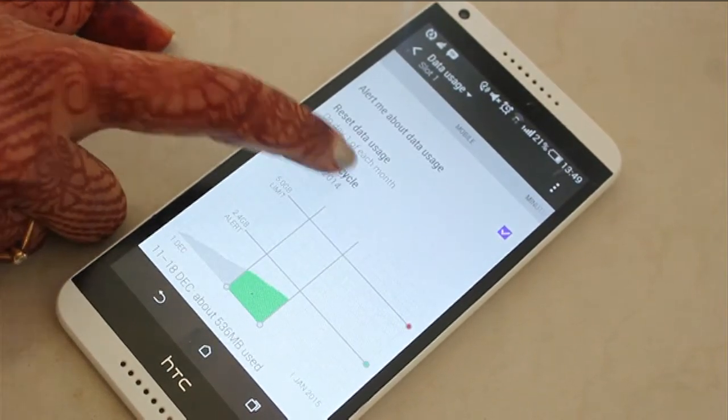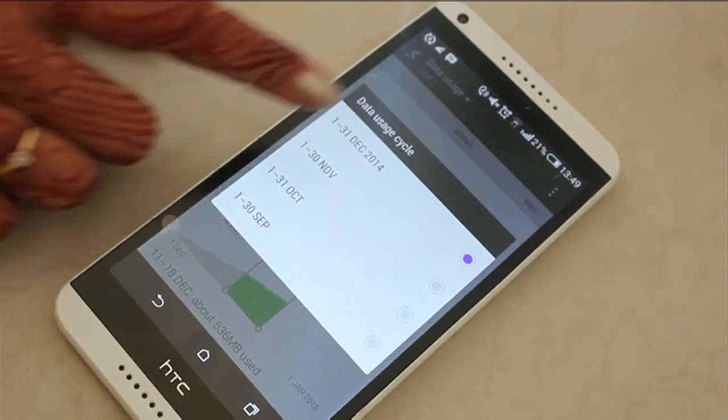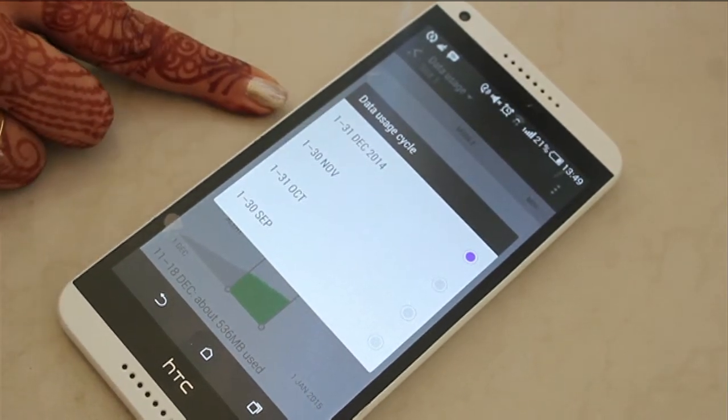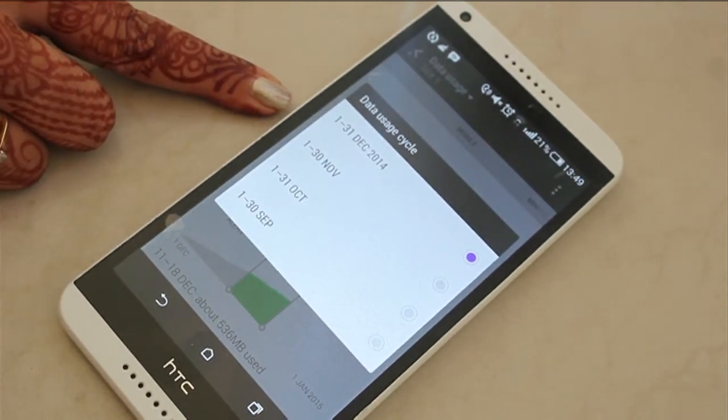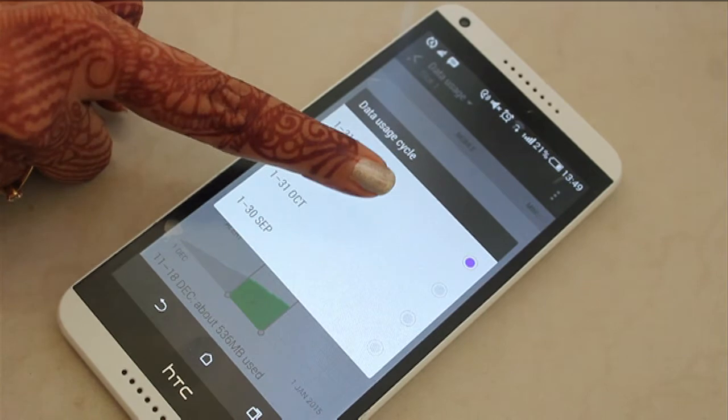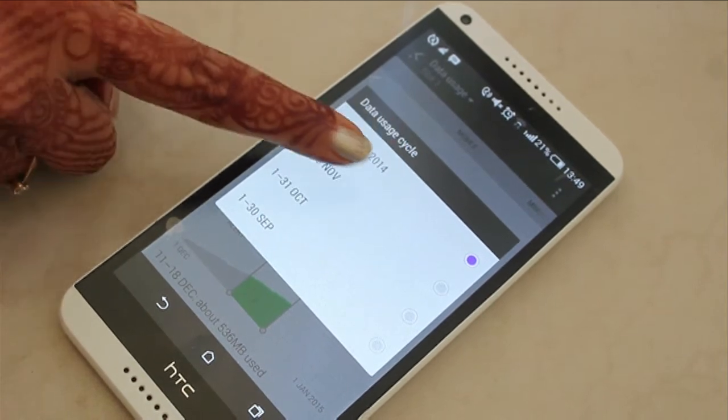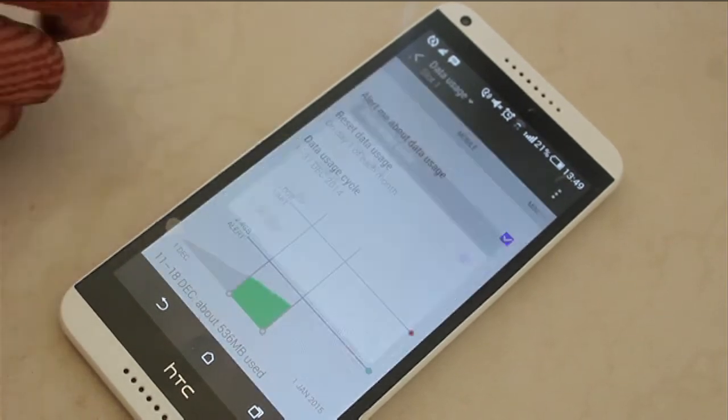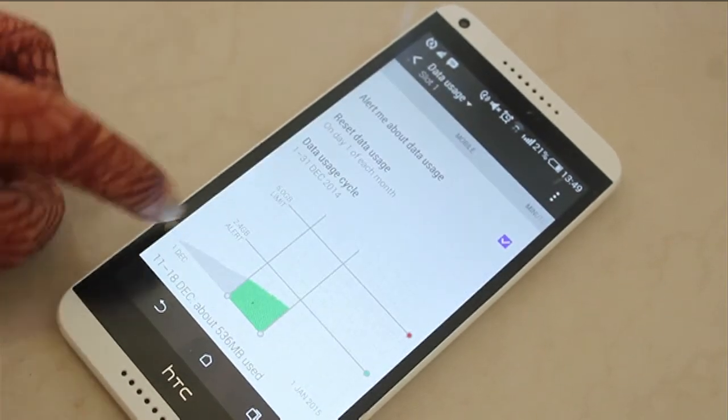Set a data usage cycle. You will find your monthly cycle in your bill. So let's set the cycle as 1st to 31st of December.